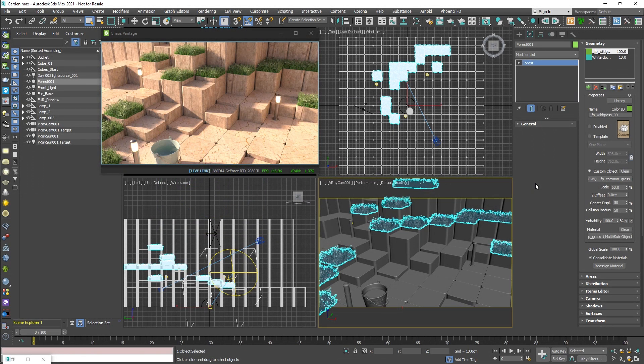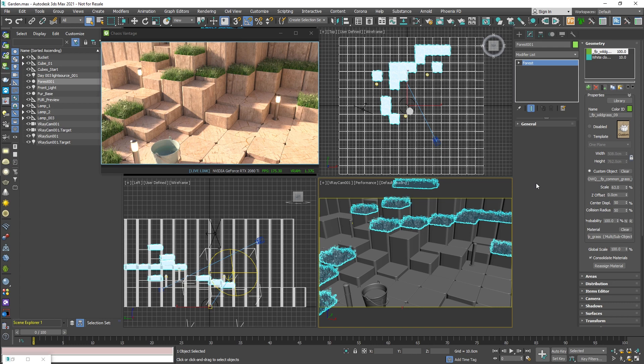Welcome everyone, this is Simeon, and in this video I'm going to show you what's new in the latest update of Chaos Vantage.